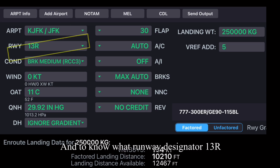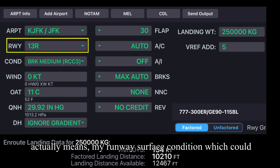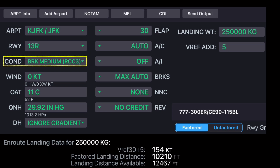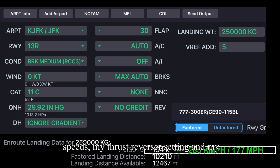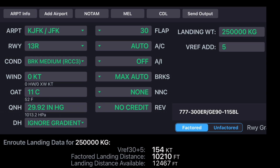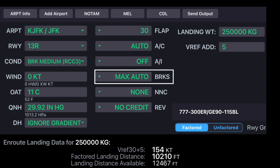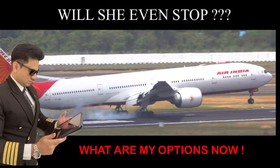To understand what runway designator 13 right actually means, the runway surface condition which could be wet, dry, damp or contaminated, landing speeds, thrust reverser settings, and brake settings, you can refer to my previous vlog, the link of which is given in the description.